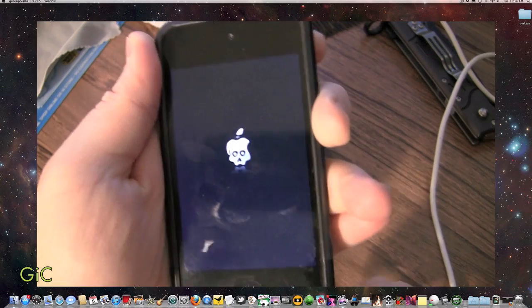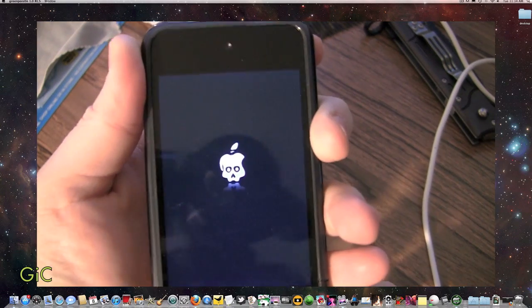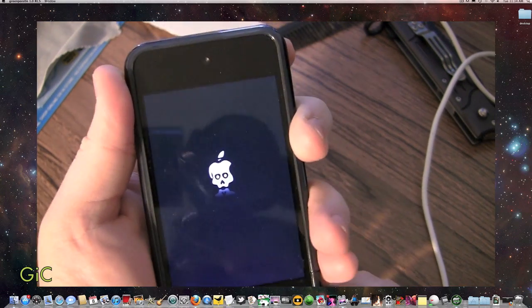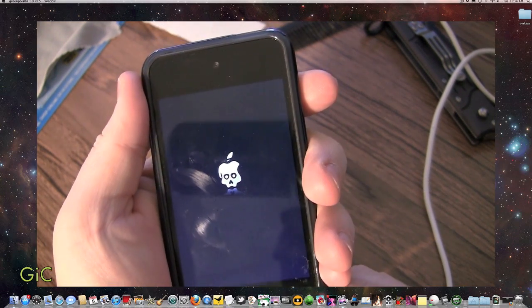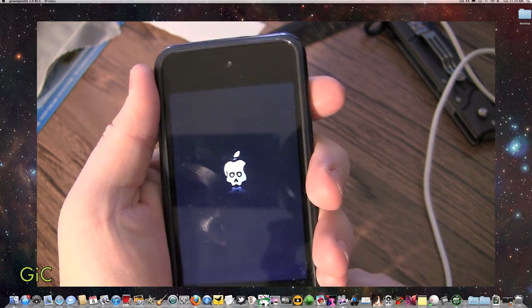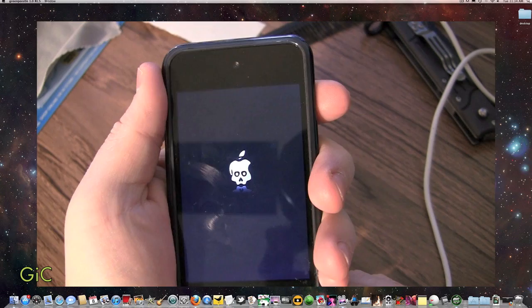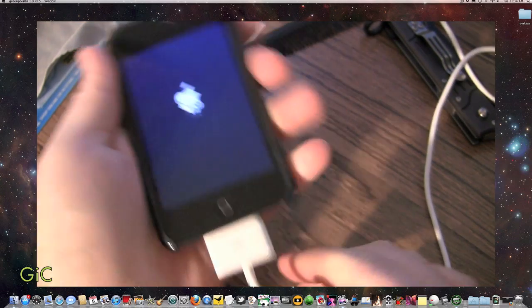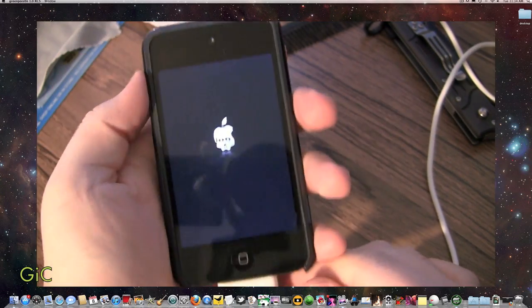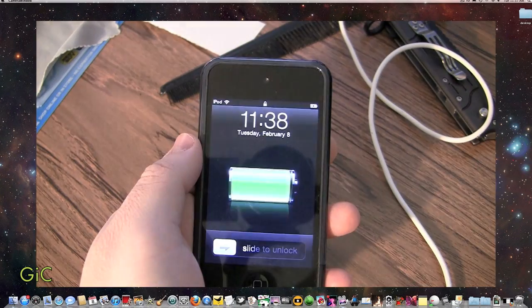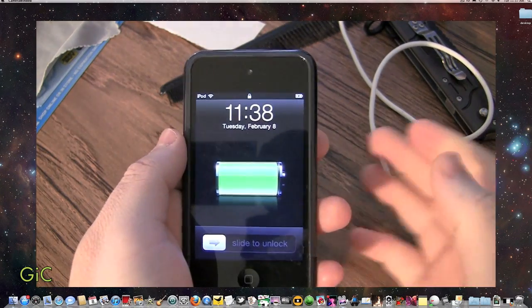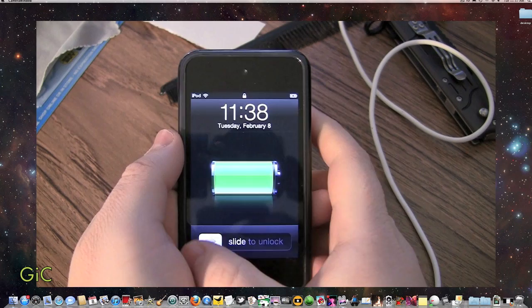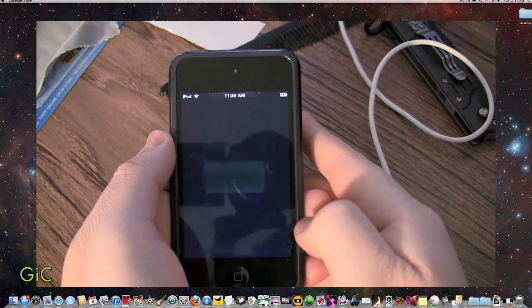Now, if you do mess up putting it into DFU mode, there's a reset button on there. There we go. That nice new animated GreenPoison logo. Pretty cool. And you can let go. And it's jailbroken.